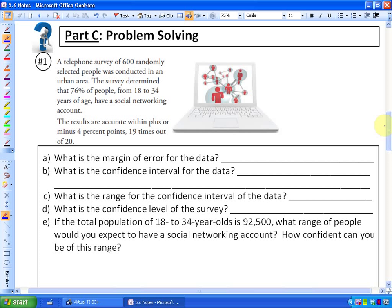Here's the first example showing how surveys are useful and how it relates to these definitions. A telephone survey of 600 randomly selected people was conducted in an urban area. The survey determined that 76 percent of people between the ages of 18 to 34 have a social networking account — Facebook, Twitter, whatever it happens to be. The results are accurate within plus or minus four percentage points, and the results are confident 19 times out of 20.